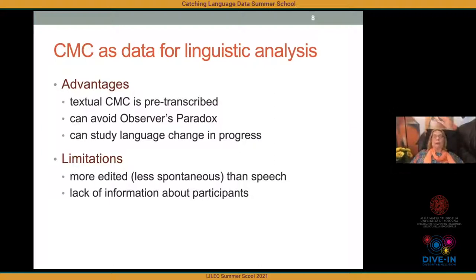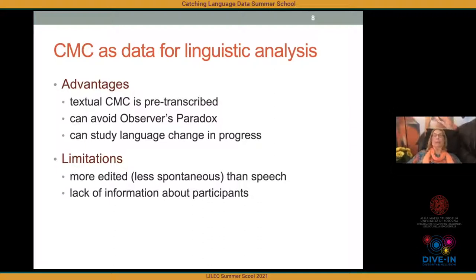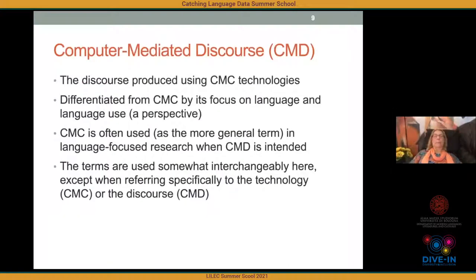There are some limitations, of course. Written textual CMC, especially asynchronous CMC, is more edited and therefore less spontaneous than speech, so it may not represent the most spontaneous kinds of language use. Also, if you're doing sociolinguistic variation studies, it can be difficult to verify information about participants' demographics, although there are ways of working around that.